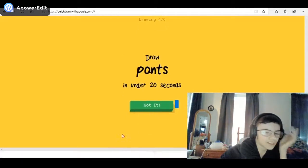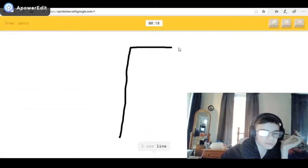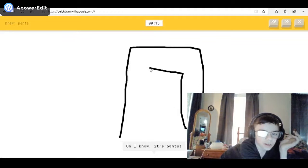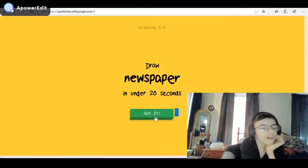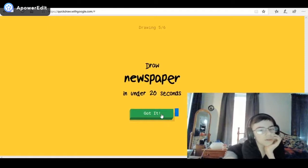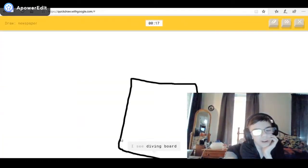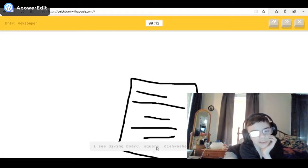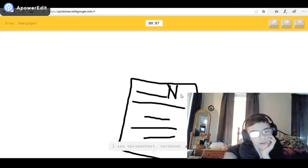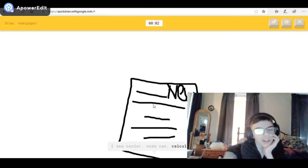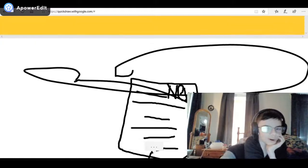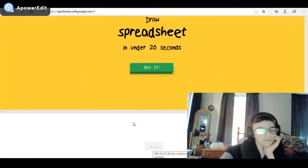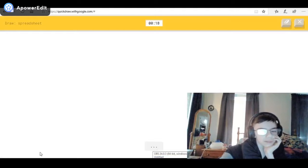Pants! I see line, or diving board — oh, I know it's pants! It looks like an arc kind of. Newspaper — so I'll just draw a piece of paper. I see diving board, or square — it's gonna say dishwasher, or postcard, or clothes. I see spreadsheet, or notebook, or pool, or calendar. I see cooler, or calculator. Sorry, I couldn't guess it.